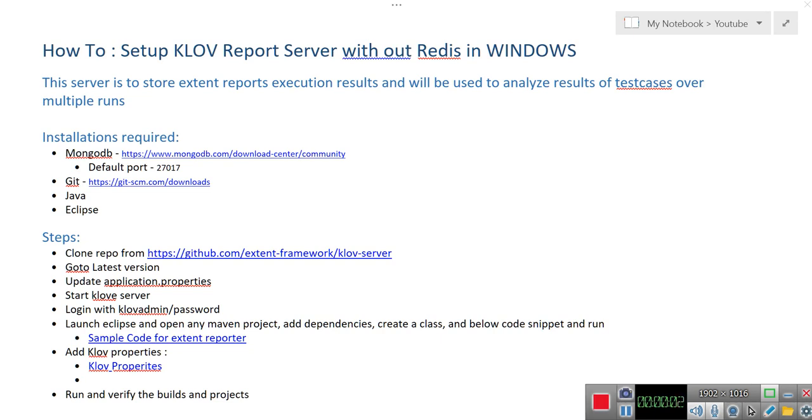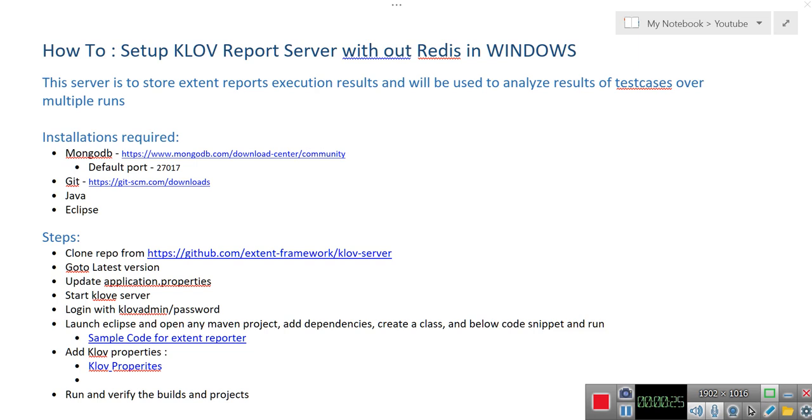Okay, so today we are going to discuss how to set up Klov report server in Windows operating system without Redis configuration. What is the purpose of setting up this report server? It is used to store the execution results of extent reports. As it is storing multiple execution results, you can analyze the patterns of failures and passes over time.